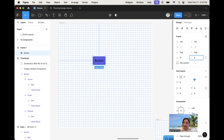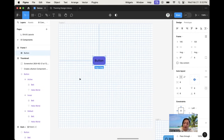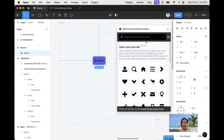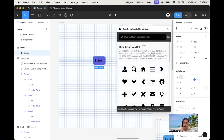I would also like to add an icon to the button. There are many ways you can add icons — you might have your own or download a library. Let's do it through a plugin. For example, this is an Ionic icon set, so I'm just going to drag in a cog icon.